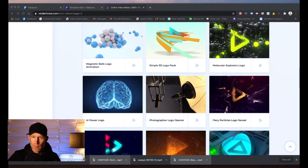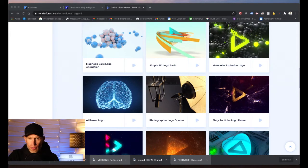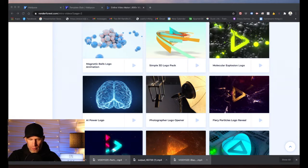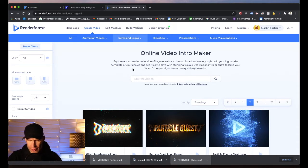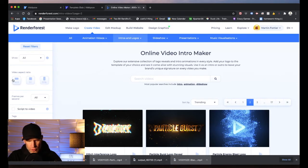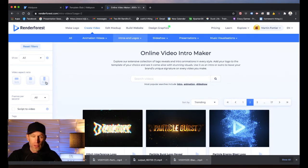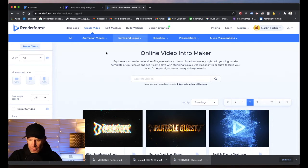That Renderforest logo reveal looks fantastic — really clean, slick, and professional. I love the options available there. Render times are similar between both platforms and quality is fairly comparable, though Renderforest might have a slight edge on logo reveals. Another cool feature in Renderforest is you can select whether you want widescreen, square, or mobile format for your templates — great if you're targeting mobile ads.